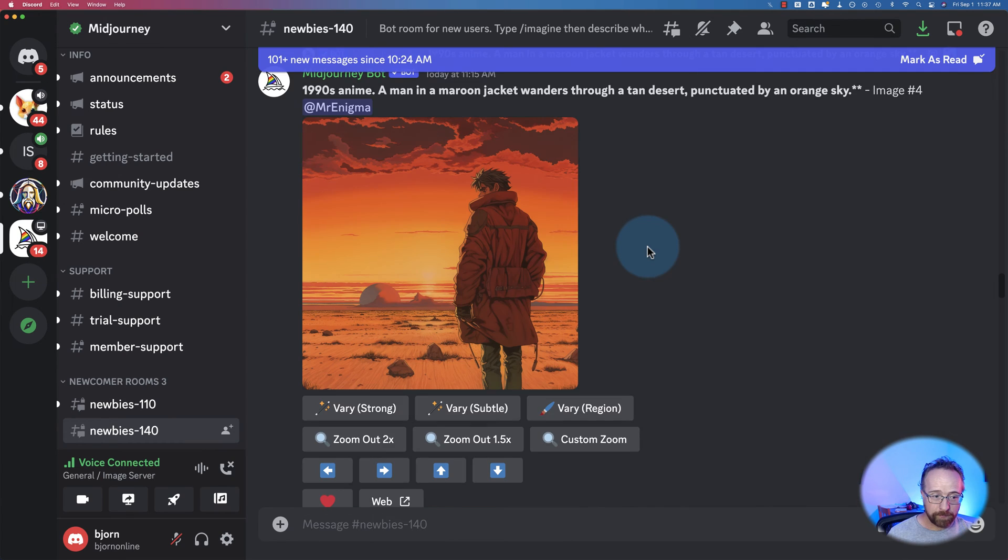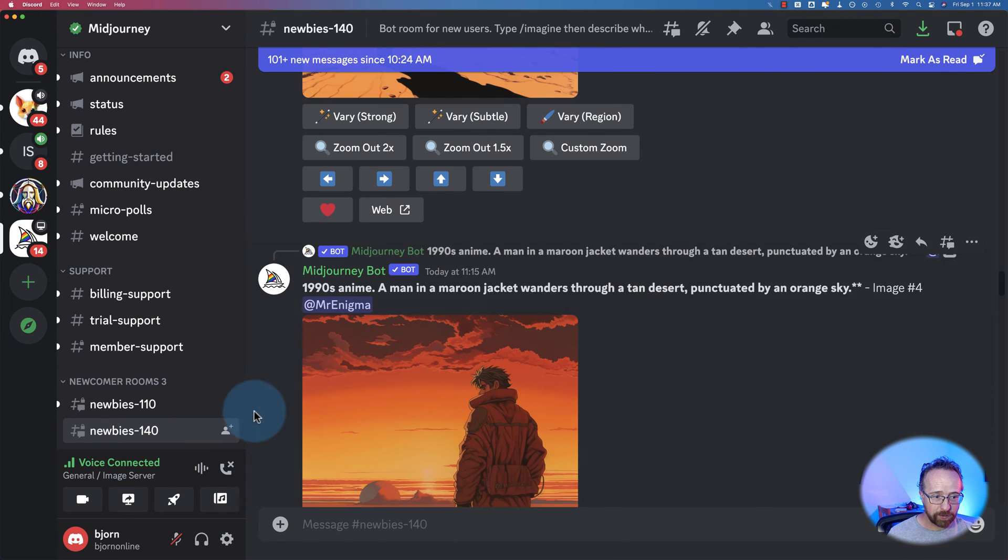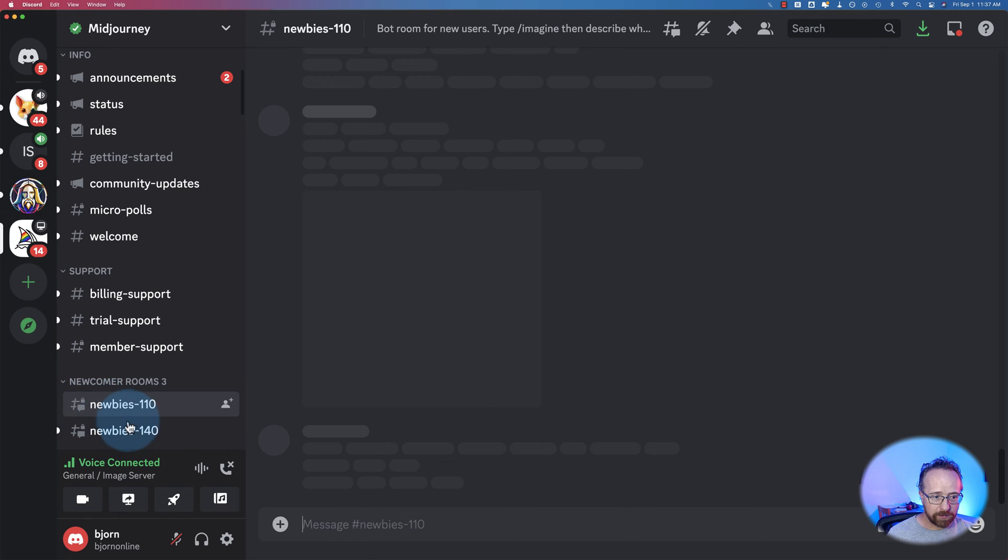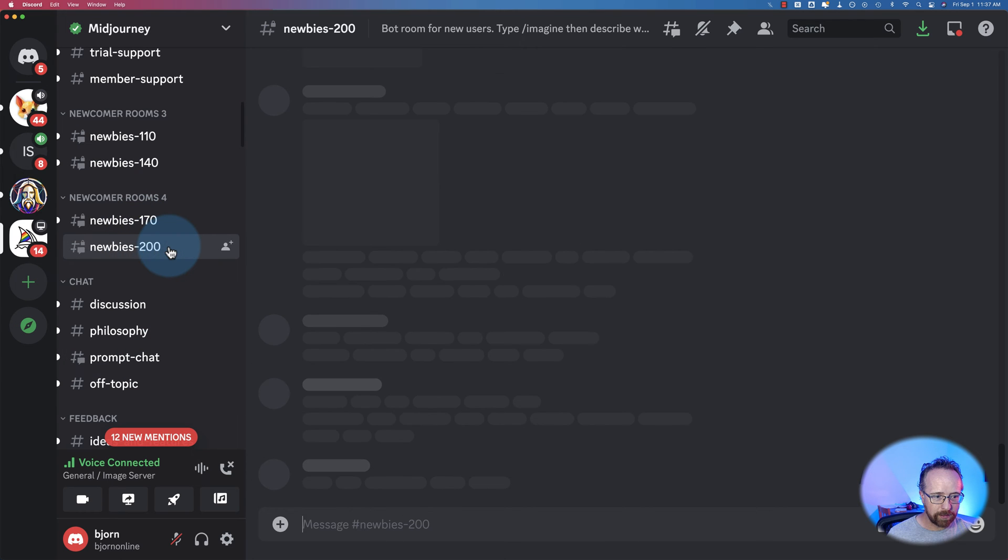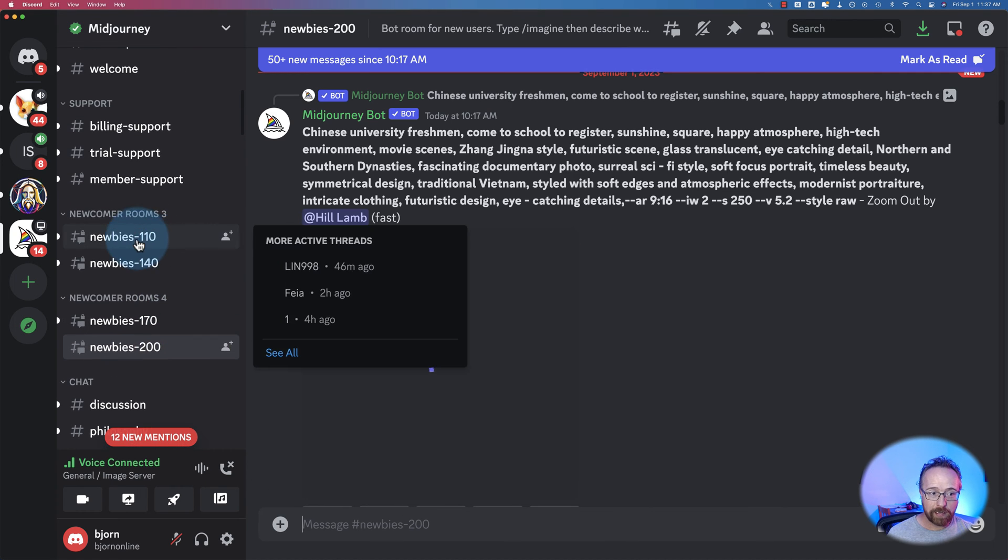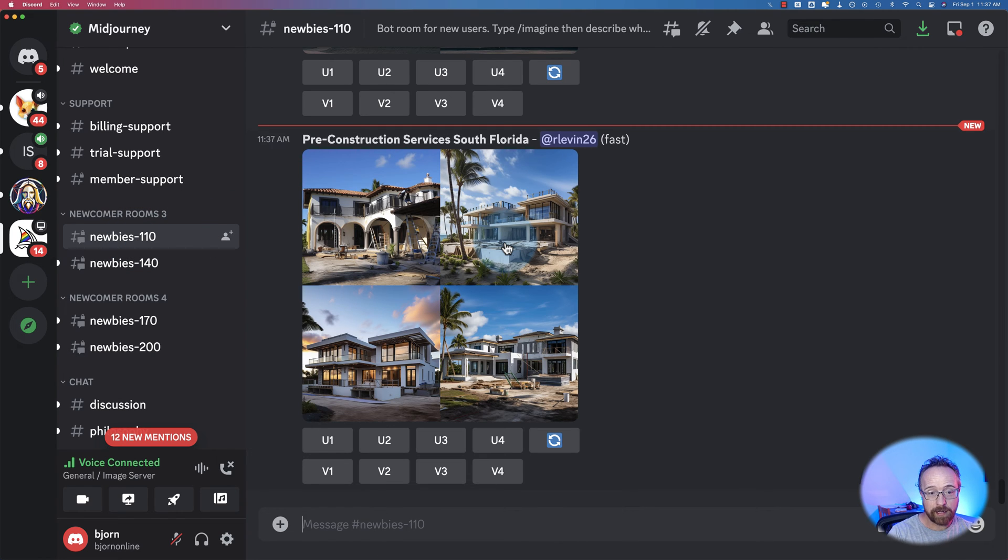If you've used Midjourney before, you know all about this Discord server right here. Newbies, newbies, newbies. This is where they tell you to come to generate your images. And every image you generate here, everybody's going to see.